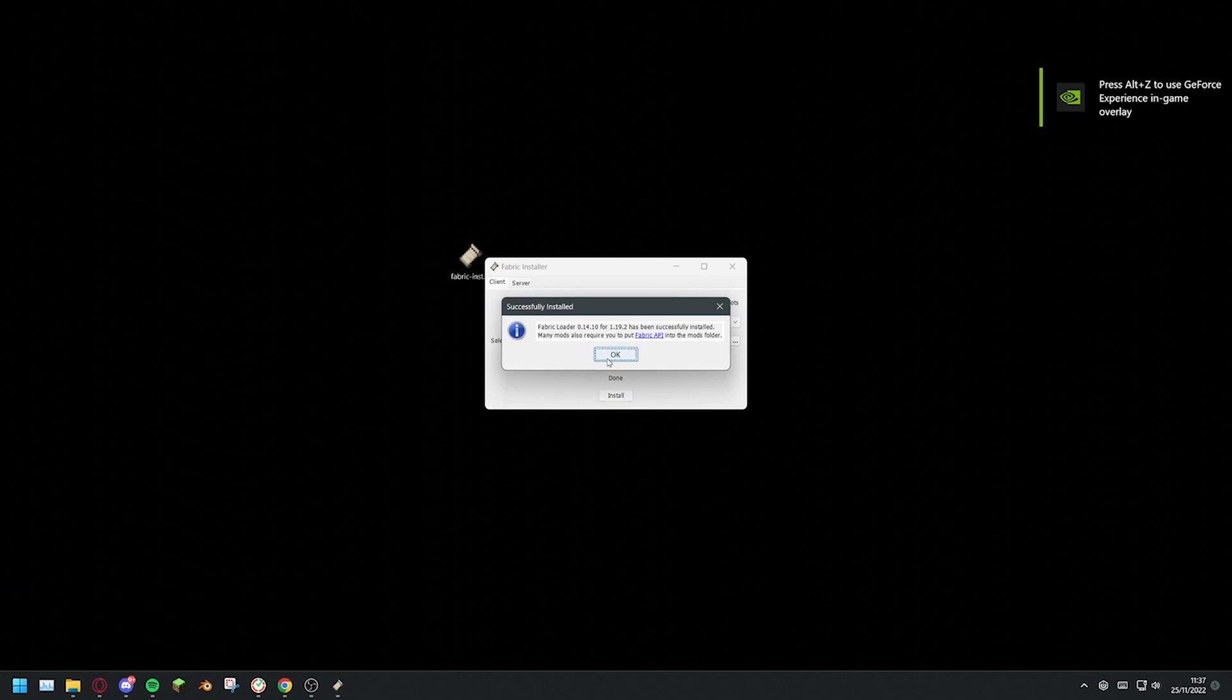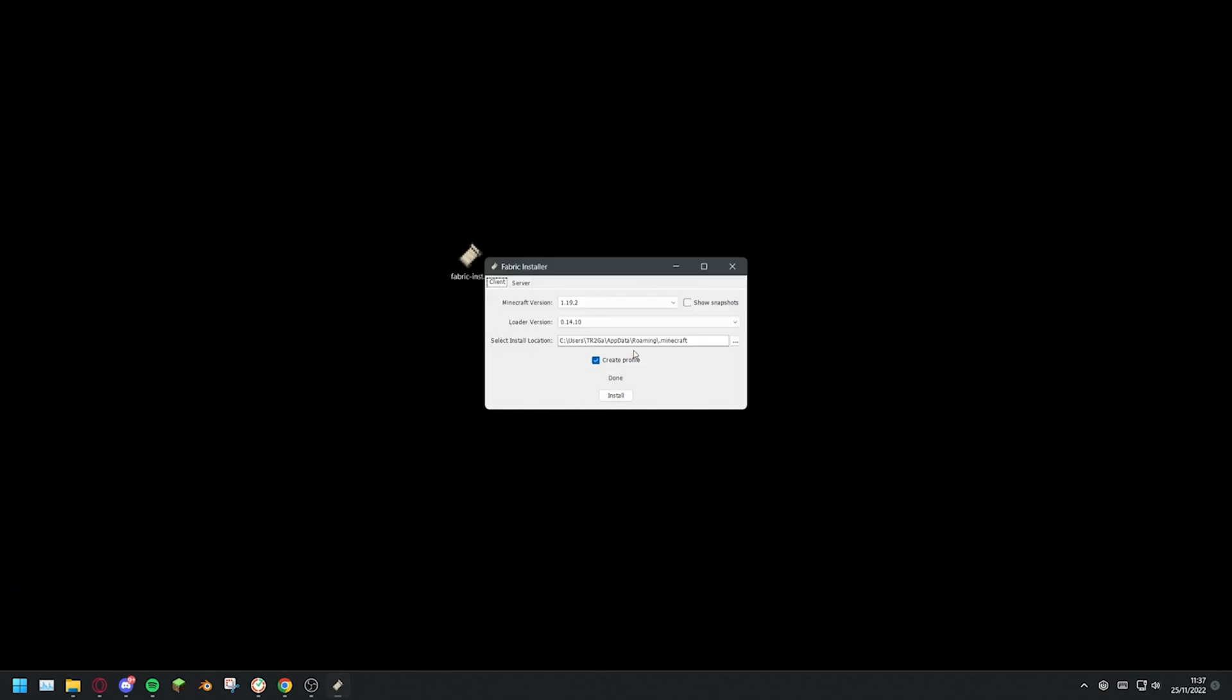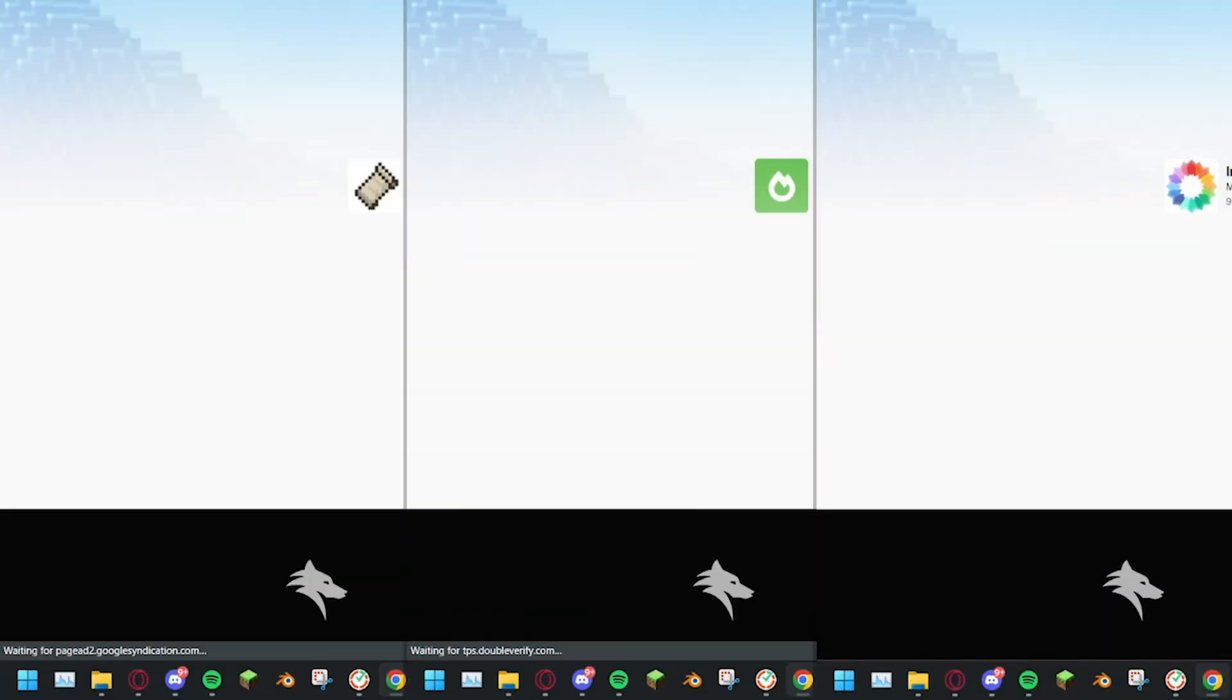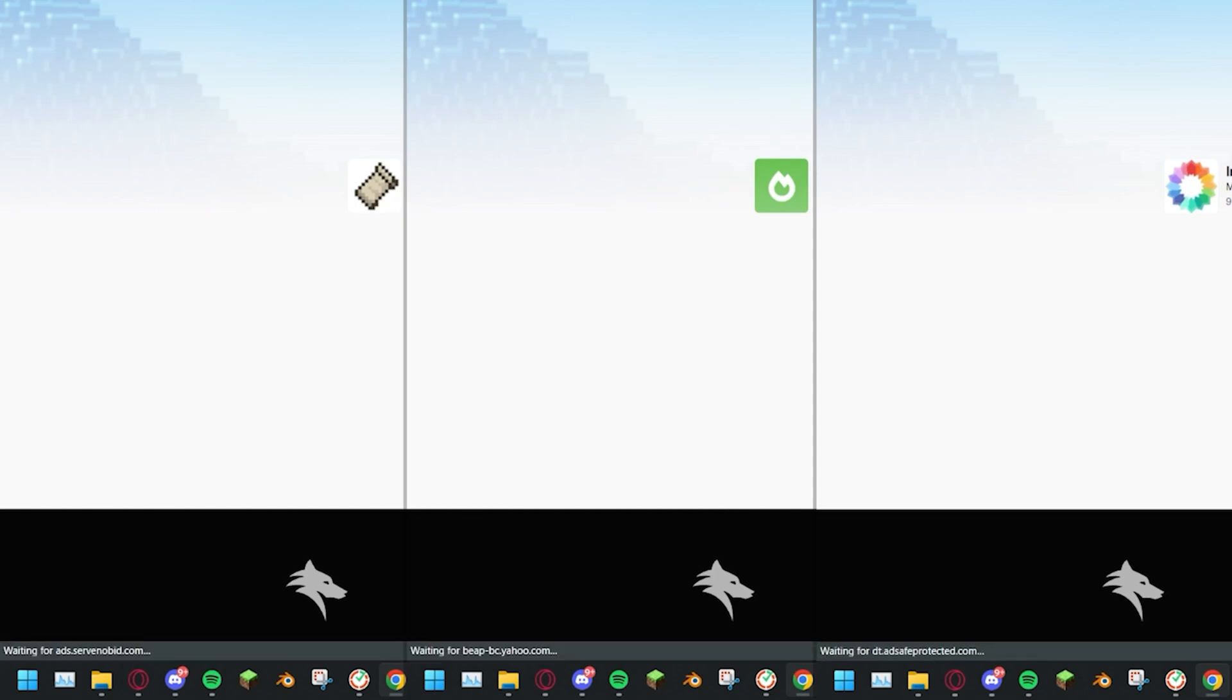Now that you've downloaded and installed Fabric, you need to install Fabric API, Sodium and Iris. To begin, download all three from the links in the video description.